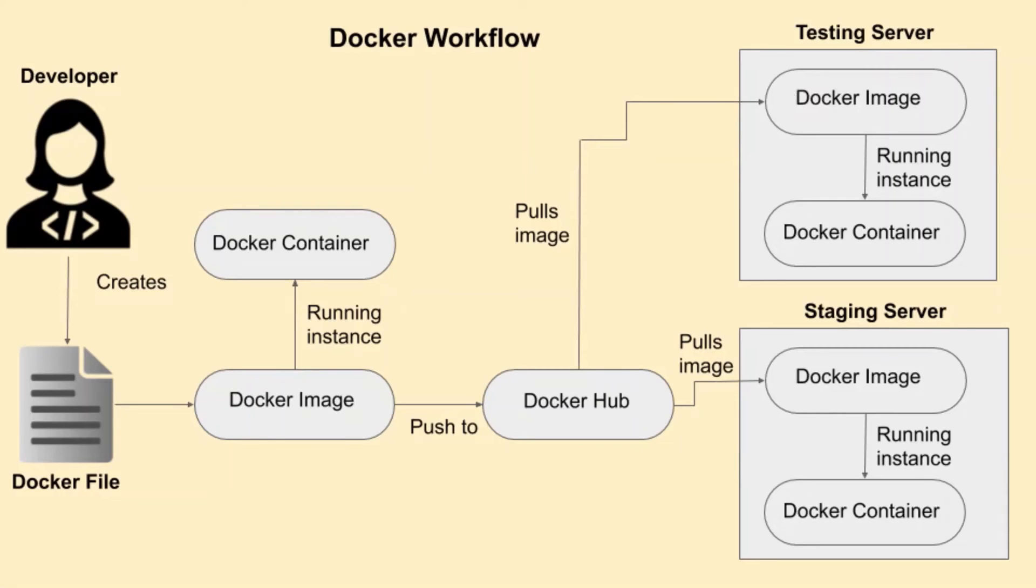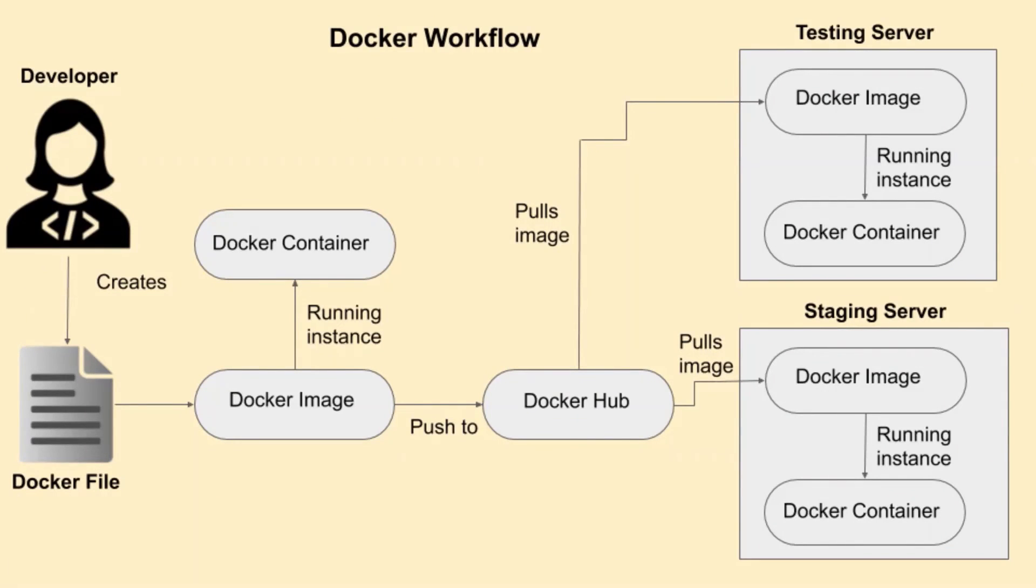The Docker image is created based on the instructions in the Docker file. The image can either be run on the same machine to create the container or be pushed onto the Docker hub.